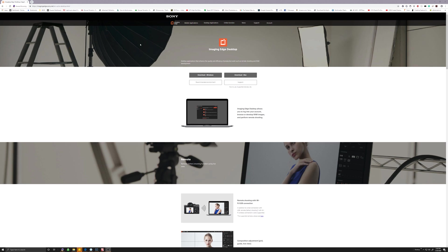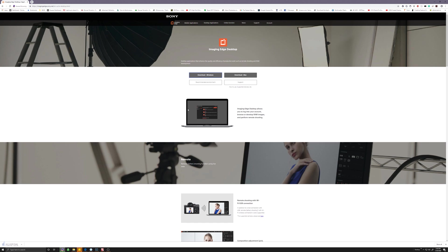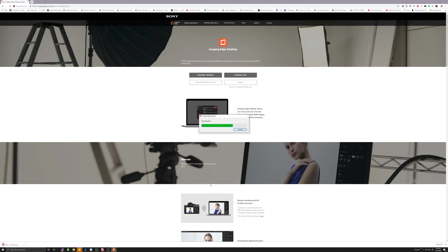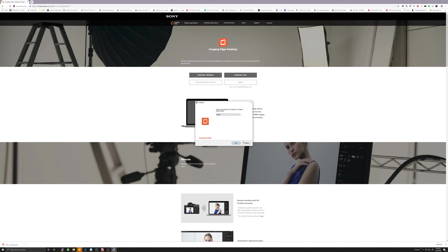So first of all, we go to the Sony Imaging Edge desktop application. You need to download for Windows or Mac. My instructions are only for Windows. I'm going to have all the links to download these files in the description. I've already done this before, but I'm going to do it again so you guys can see it.